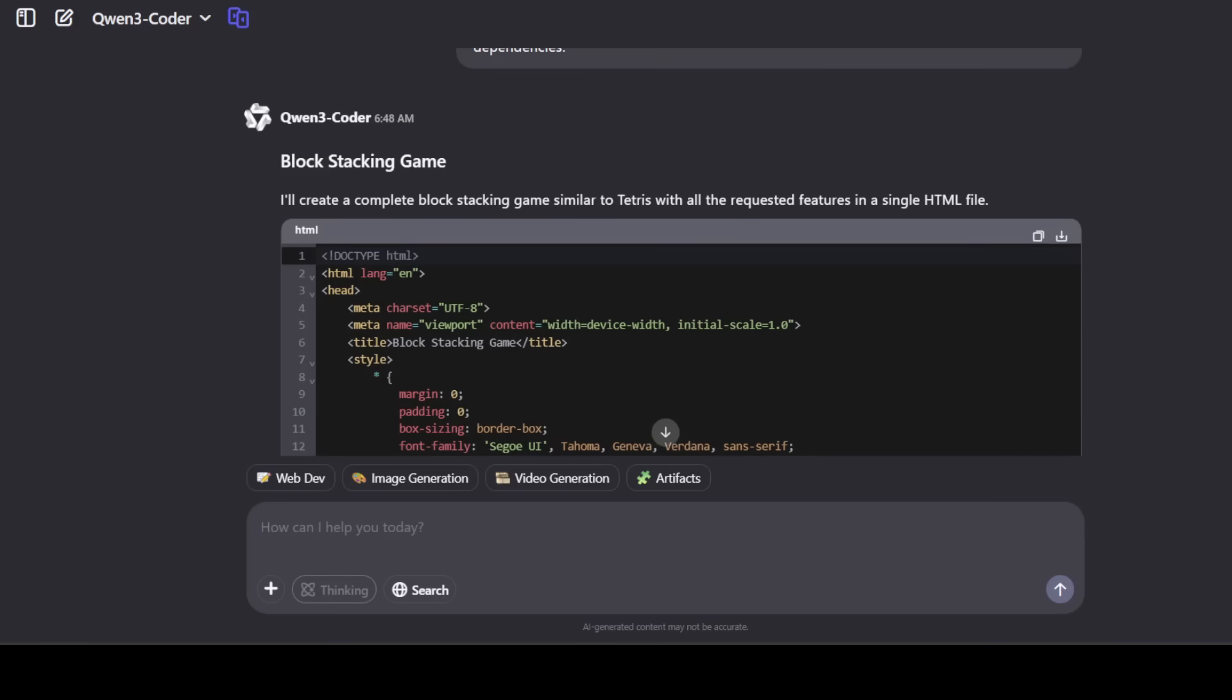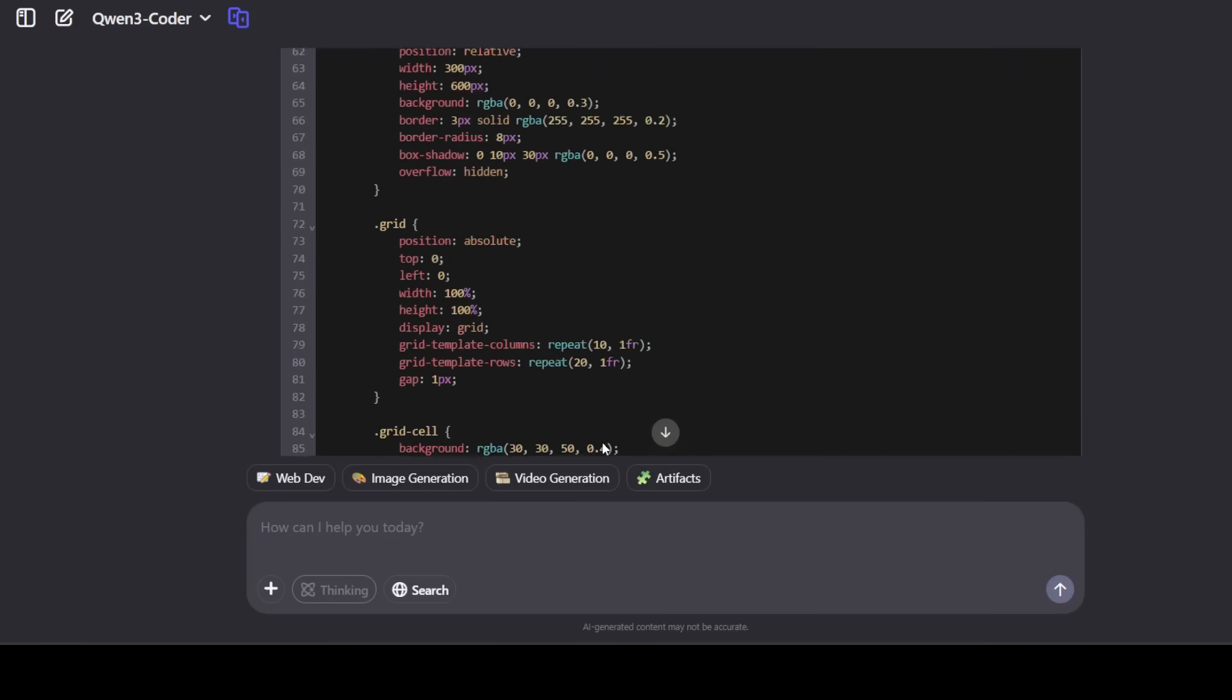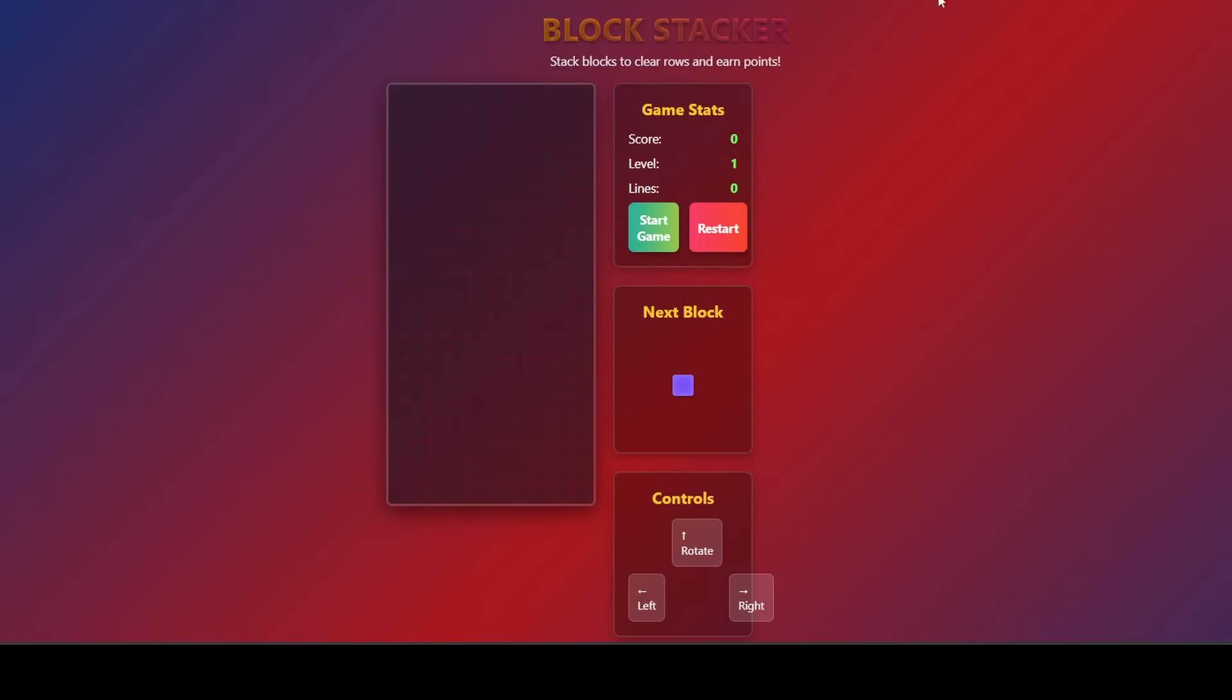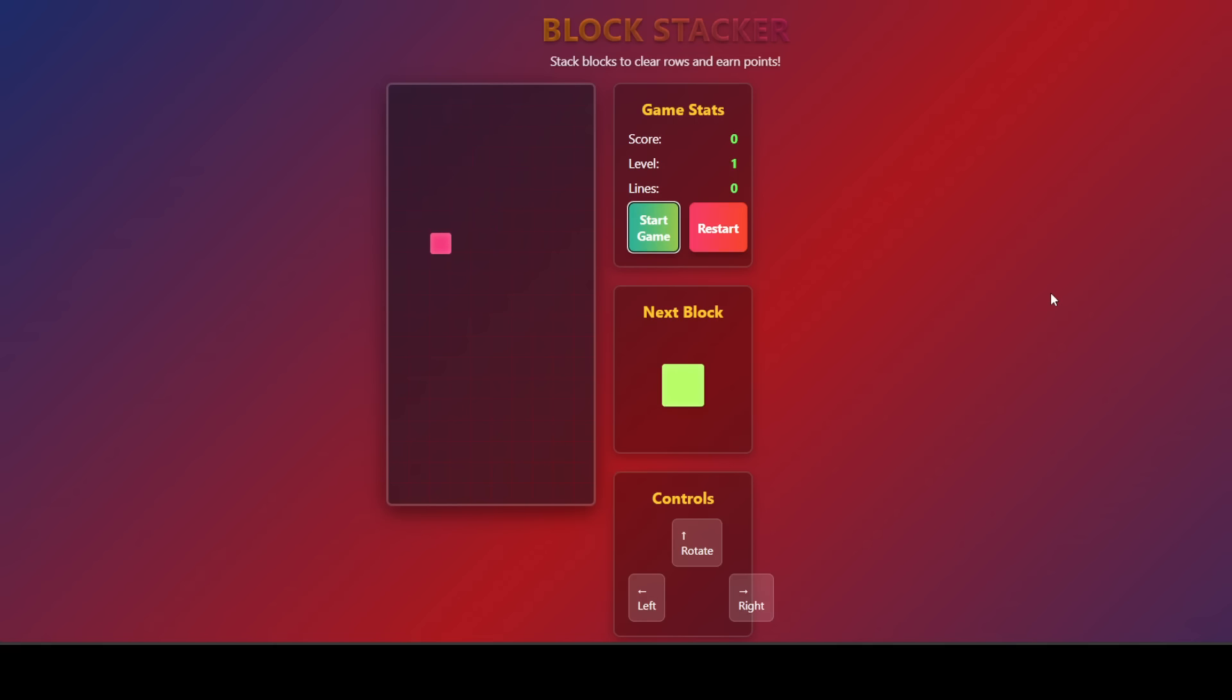And it has generated the whole game, as you can see. And it is asking me to just open it in the browser. So let me open it in the browser. This is the game. Let me click on start game here. And look at the block, and I am just using my arrow key to move it around. Look at this.